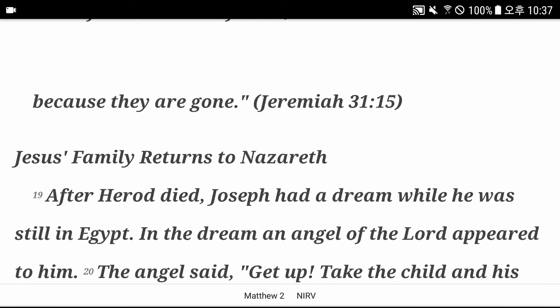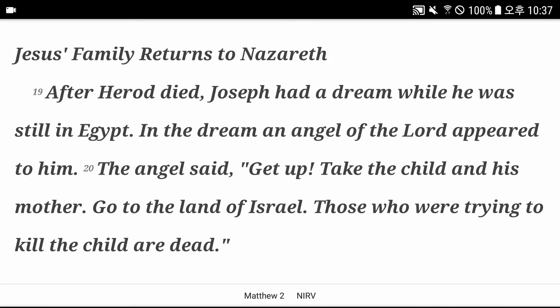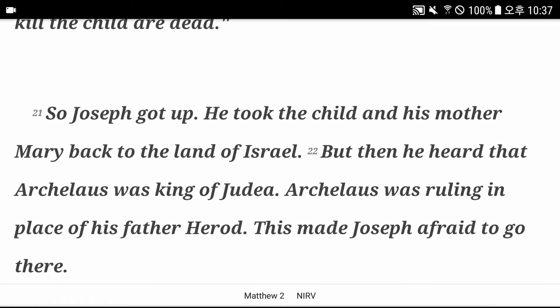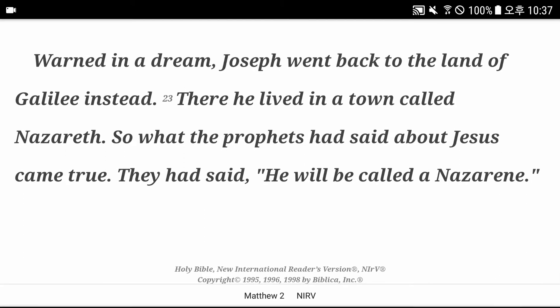Jesus' family returns to Nazareth. After Herod died, Joseph had a dream while he was still in Egypt. In the dream, an angel of the Lord appeared to him. The angel said, get up, take the child and his mother. Go to the land of Israel. Those who are trying to kill the child are dead. So Joseph got up. He took the child and his mother Mary back to the land of Israel. But then he heard that Archelaus was king of Judea, ruling in place of his father Herod. This made Joseph afraid to go there. Warned in a dream, Joseph went back to the land of Galilee instead. There he lived in a town called Nazareth. So what the prophets had said about Jesus came true. They had said, he will be called a Nazarene.